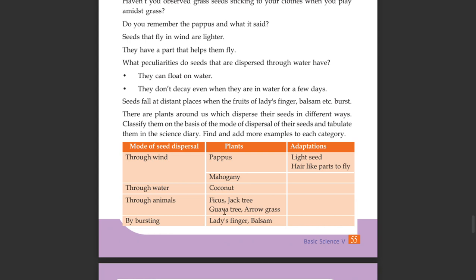They can float on water and they don't decay even when they are in water for a few days. There are also seeds with hooks and tips to stick on the bodies of animals. By bursting — ladies finger, balsam, and kashi thumpa disperse their seeds in this way.